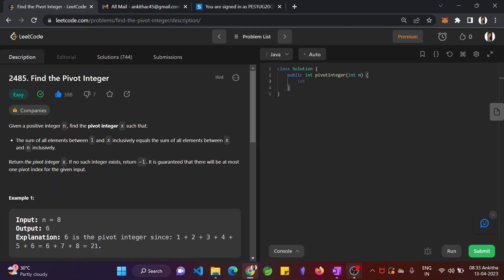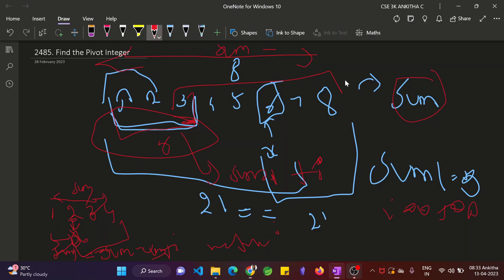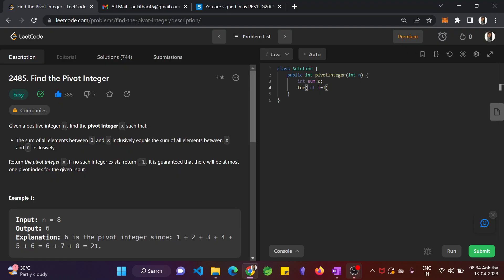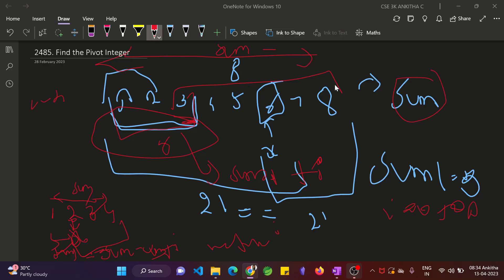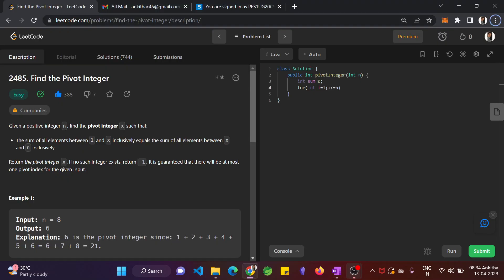So int sum equal to 0. Let's find the sum. We run the loop. Int i equal to 1. Why i equal to 1? Because we are given an integer n, it will range from 1 to n. So let's start with i equal to 1, i less than or equal to n. We should give equals because the last integer must be considered. You cannot give just less than n. Then i plus plus, sum plus equals i. So this will give you total sum. So once this is done.